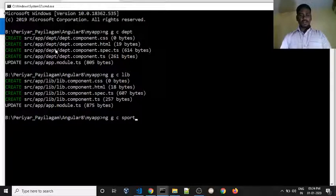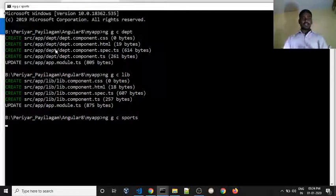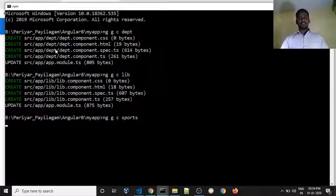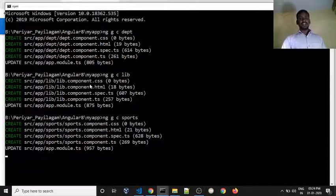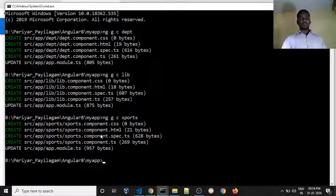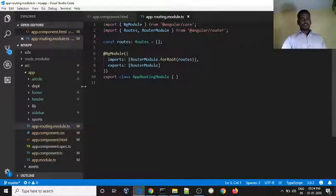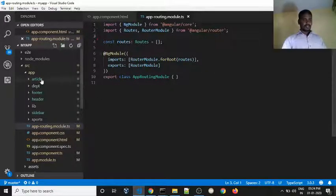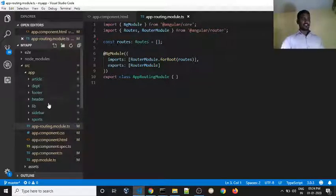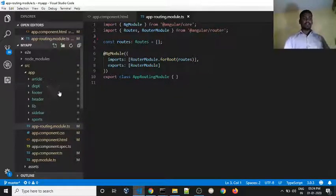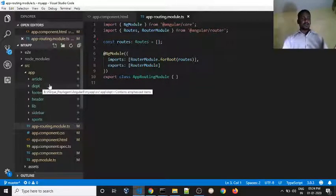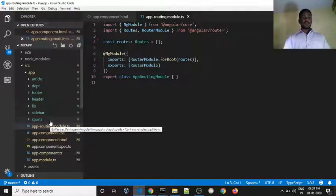When we create a component, it will generate the HTML, CSS, TypeScript, and testing files. This is one component. Now we will create three components. We will look at them highlighted in green. We will update — department component, library component, and sports component.